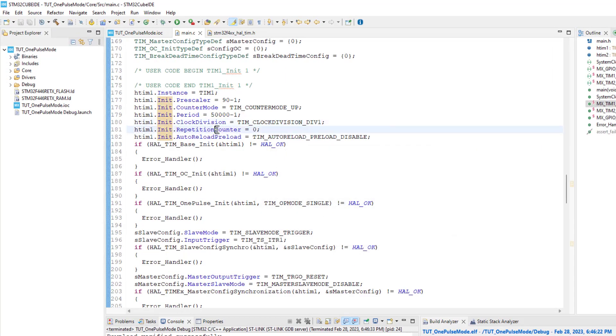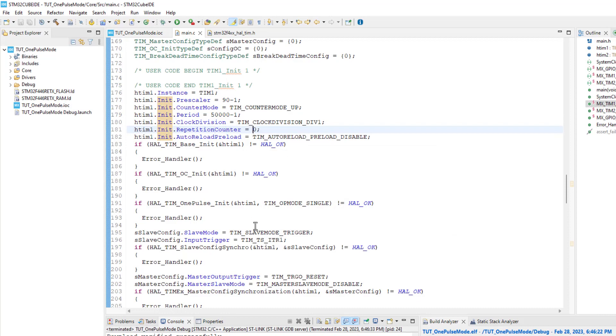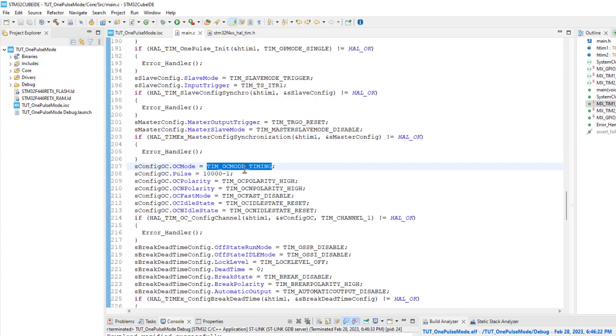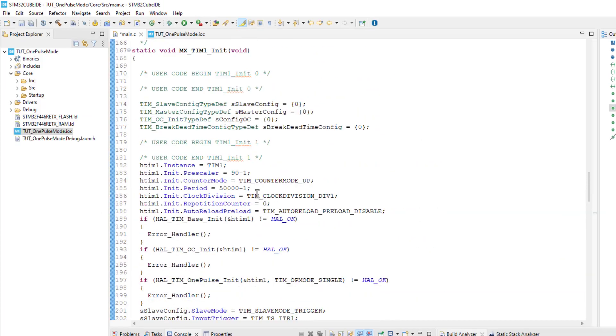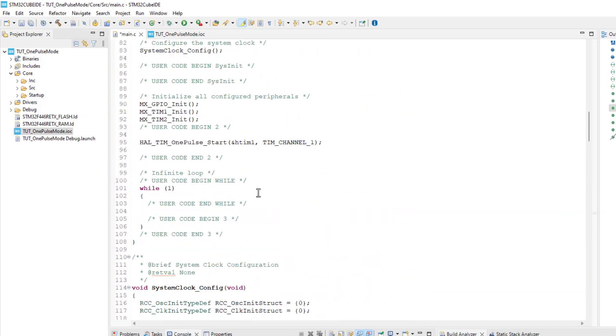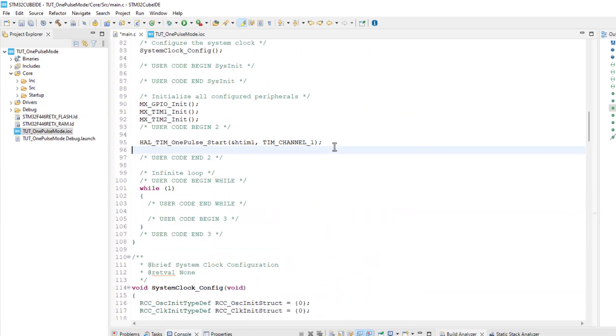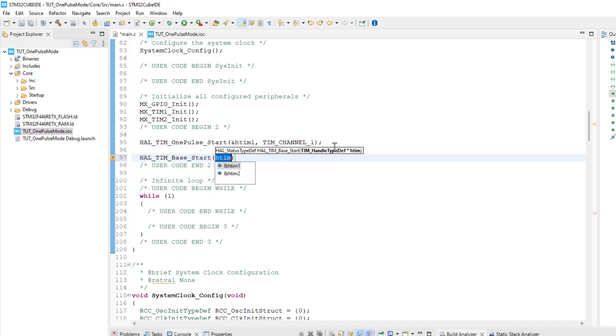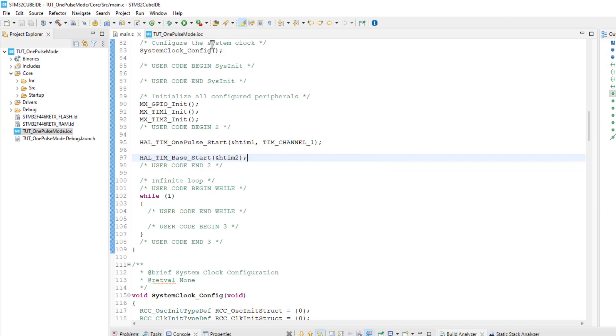Here the repetition counter has been changed back to 0. And let's change this to the PWM2 mode. We also need to start the timer 2, so that it can generate the trigger. Let's build and run the project now.